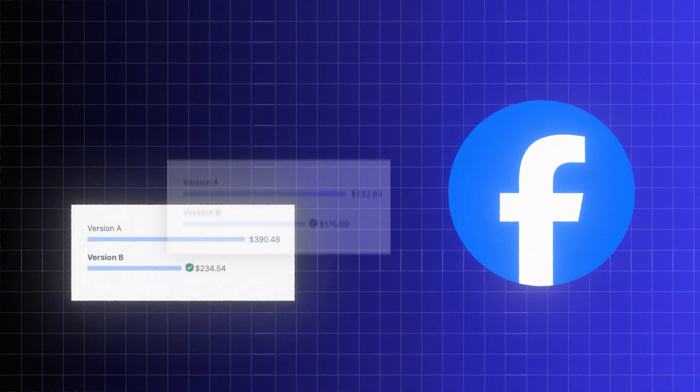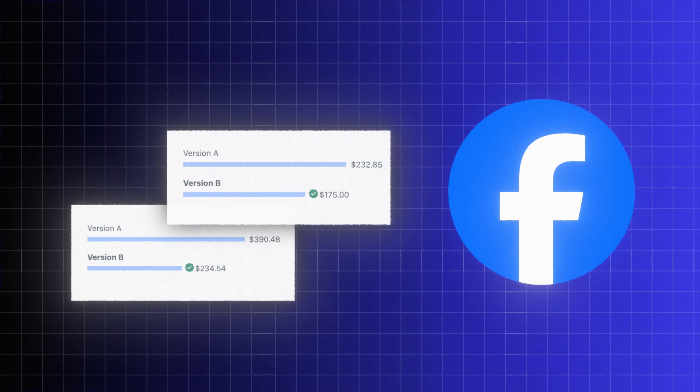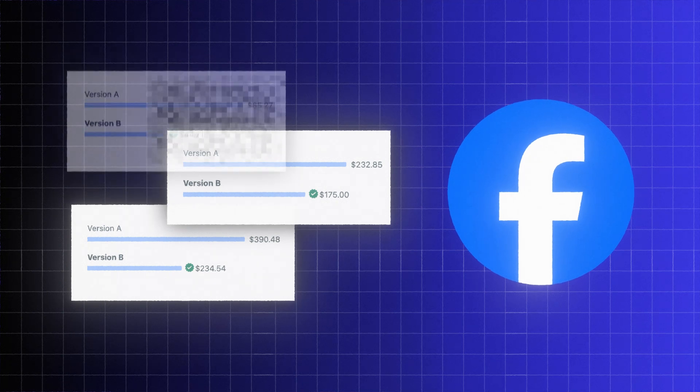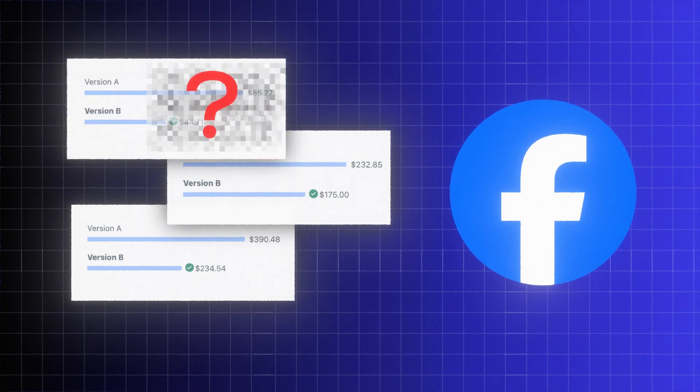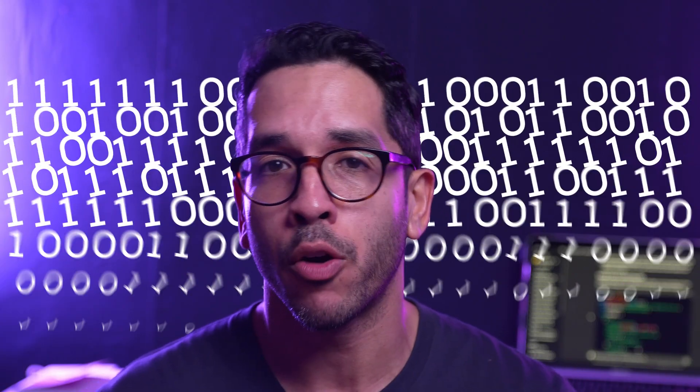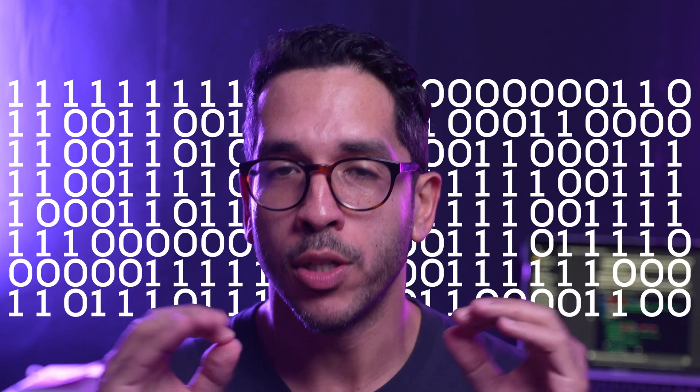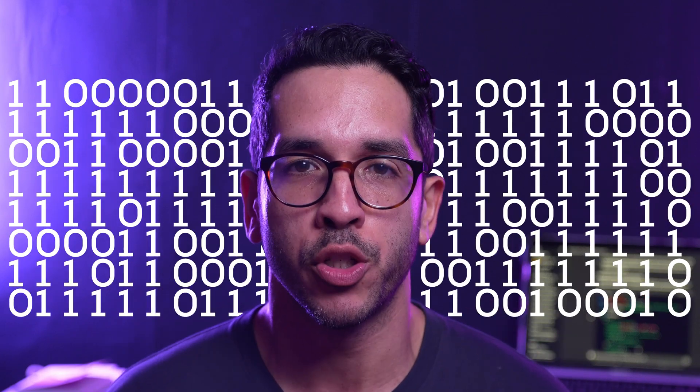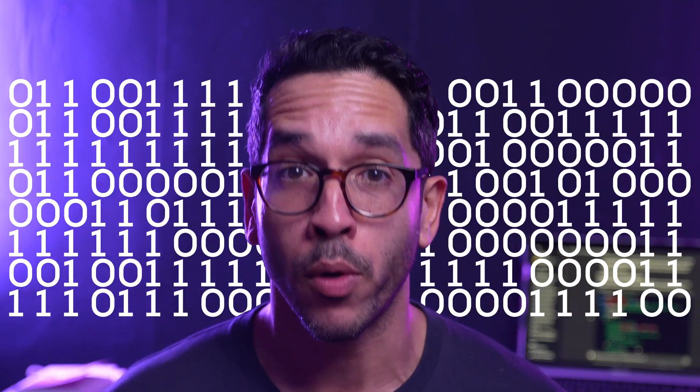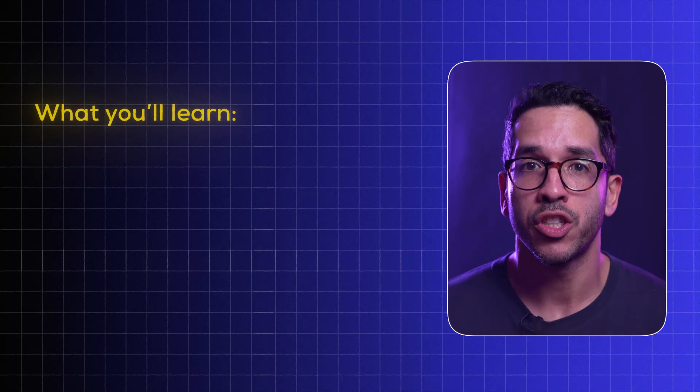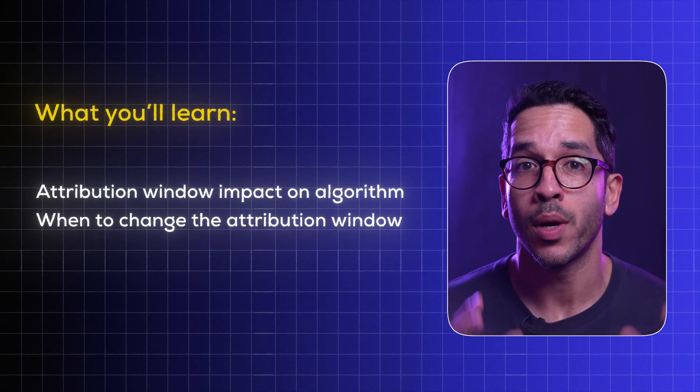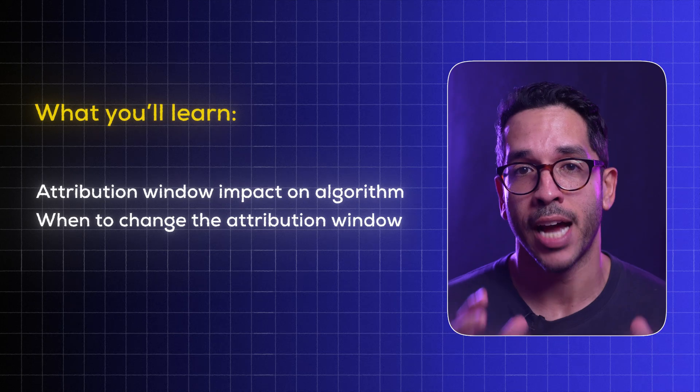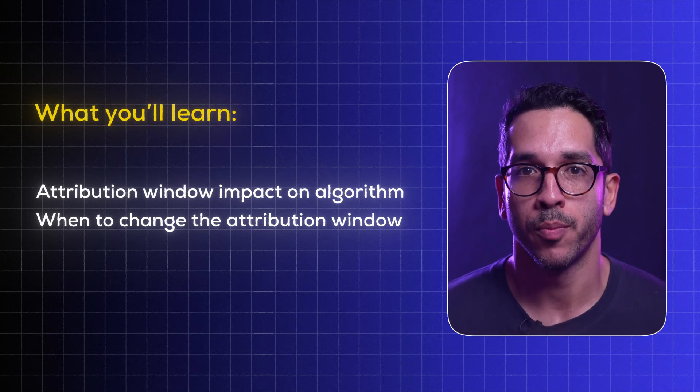I've run several attribution window tests over the years, recently concluding another one. In this video I'm going to tell you what the algorithm does when you choose an attribution window and more importantly, in which situations do you want to change the attribution window.